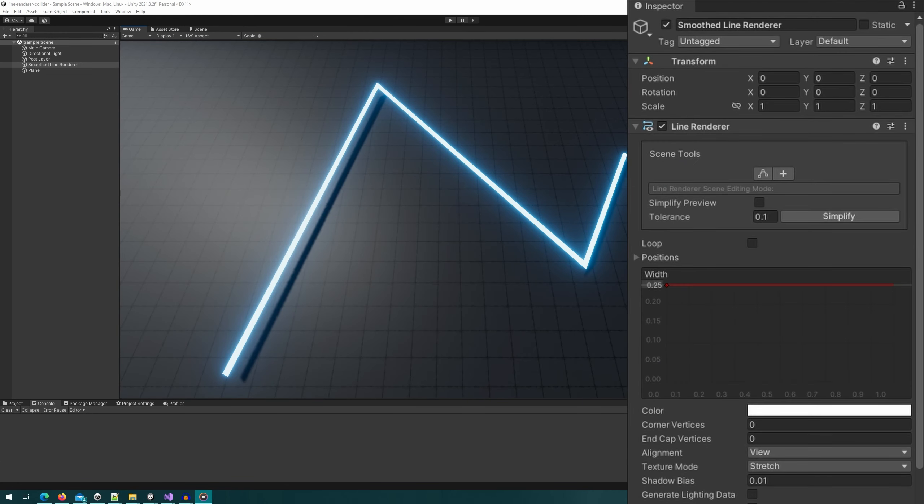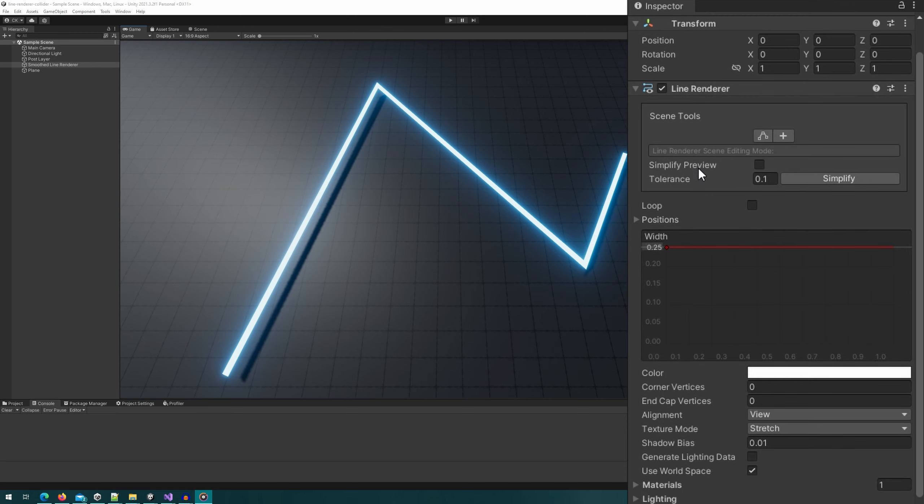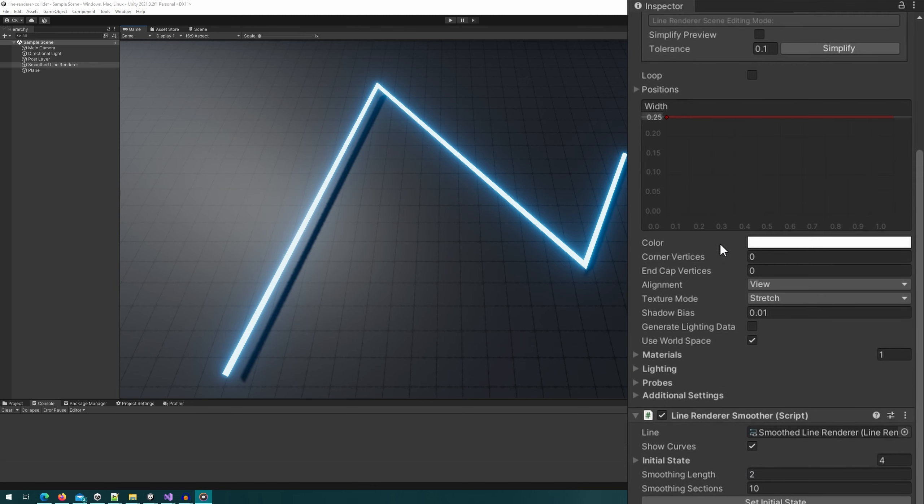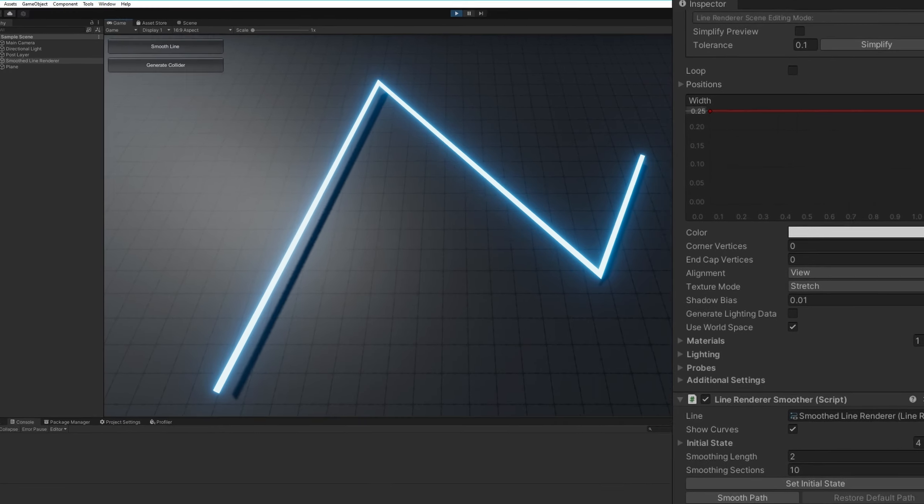All right, so this scene, if you watched that previous video, should look really familiar. We just have a simple line renderer here along with our line render smoother script. There's a few small changes here from what we did before, but I don't want to go too much into how to do the line smoothing—that's in another video linked in the description, card on the screen.